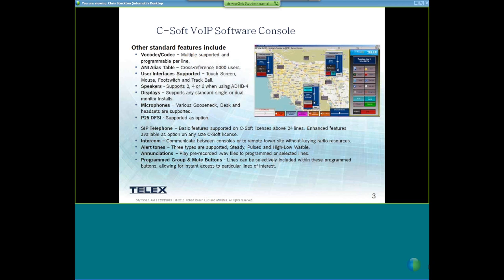When using an HB4, we can use two, four, or even six speakers. The first two speakers would be select and unselect, where speakers three, four, five, and six would be any positional speaker audio you'd select in C-Soft. For displays, we support any standard single or dual monitor installs.